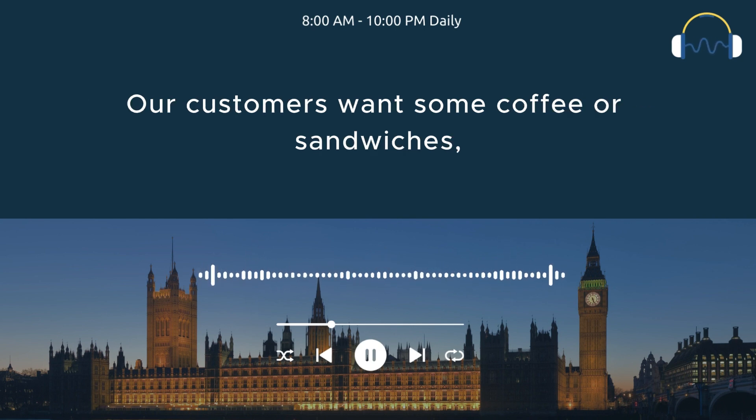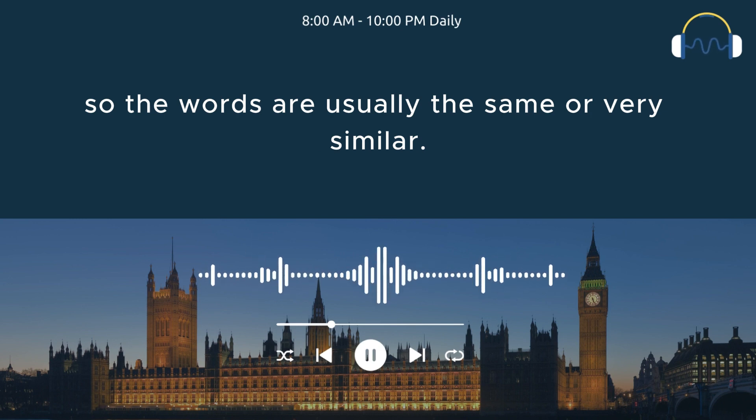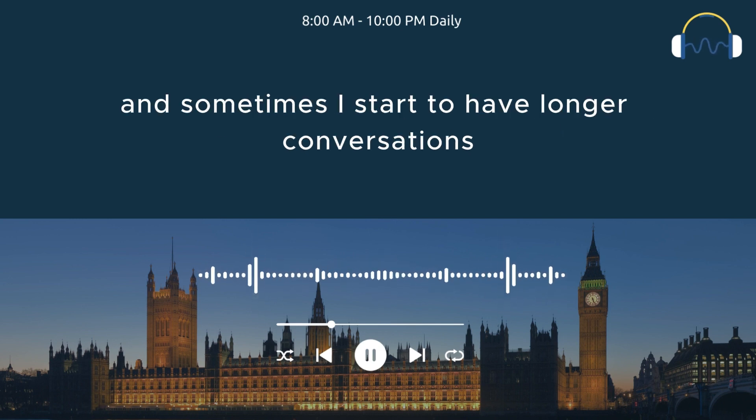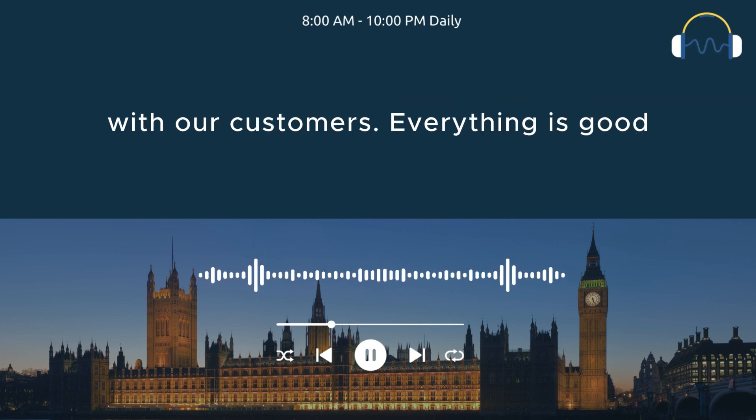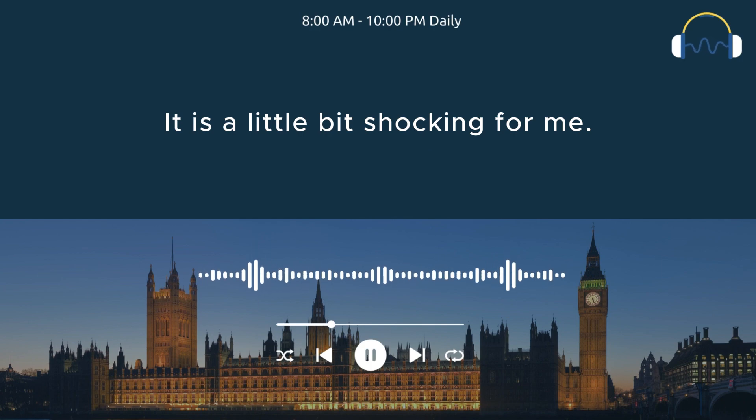Our customers want some coffee or sandwiches, so the words are usually the same or very similar. My confidence goes higher, and sometimes I start to have longer conversations with our customers. Everything is good, but then something happens. It is a little bit shocking for me.